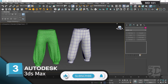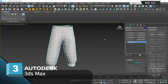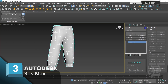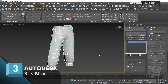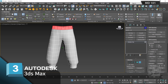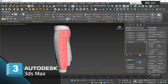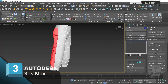Now we are in 3ds Max. I've imported my low and high poly model as OBJ. Let's start editing the low poly model — select it, press Alt+Q to isolate. Our model is imported as editable mesh; we need to convert it to editable poly: right-click, Convert to Editable Poly. Selecting by element, our model consists of several separated elements, each representing a pattern from Marvelous Designer. We need to connect all elements by welding their vertices.